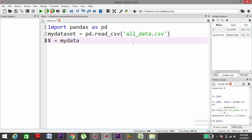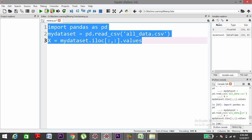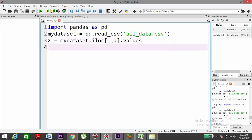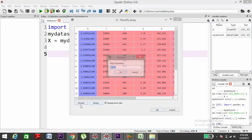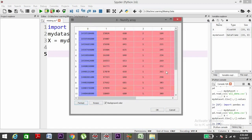Then take another variable: my_dataset equals my_dataset.iloc from all rows to all columns dot values. Execute the code and then check the values. You can change the format to make it more readable. We can see that all the values which are missing are replaced by NaN.